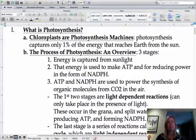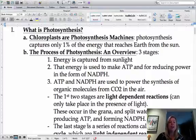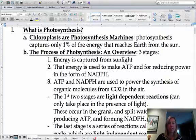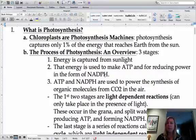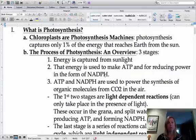Chloroplasts are going to be the organelles where photosynthesis happens. To give a really broad overview: you're going to get energy captured from sunlight, and that energy is going to be used to make two things — ATP and NADPH. Remember you learned about NAD+ and NADH; it's the same thing, just with a P in there. Then those products are going to be used to make glucose from CO2 from the air.